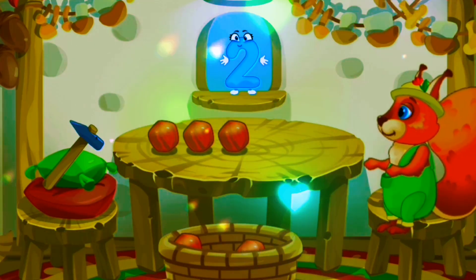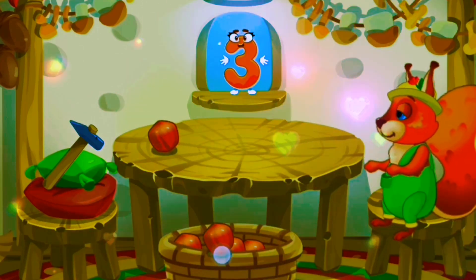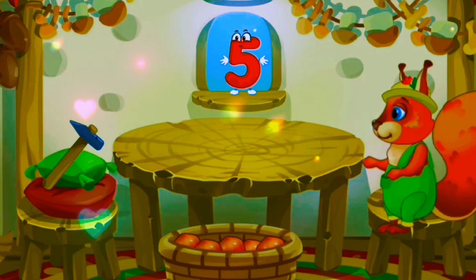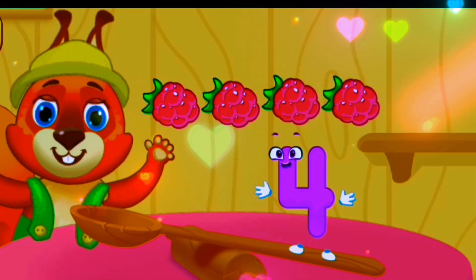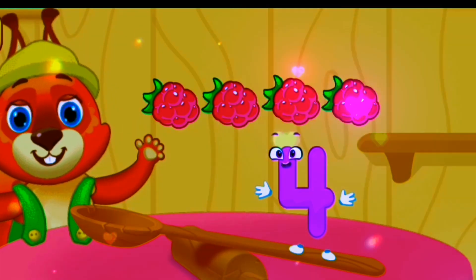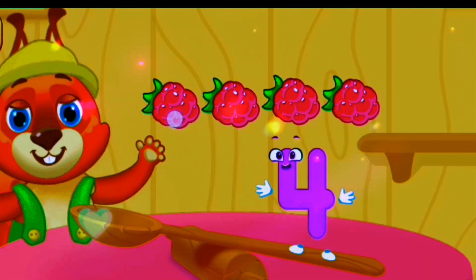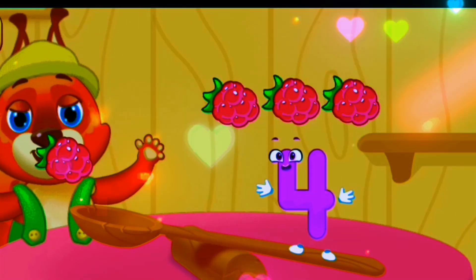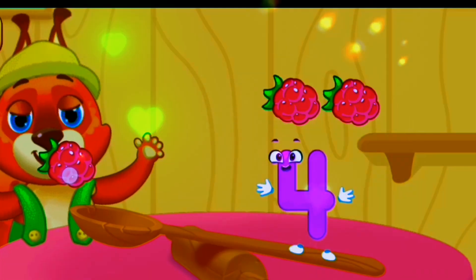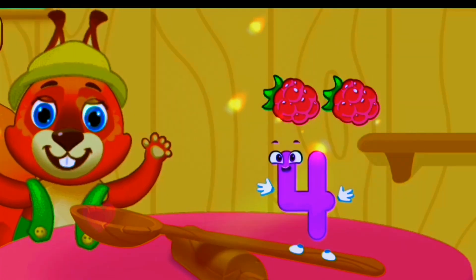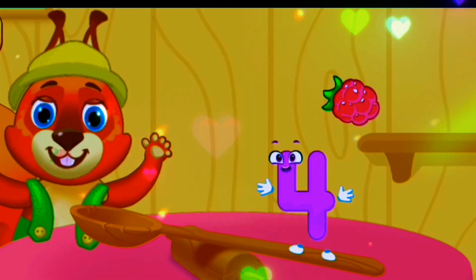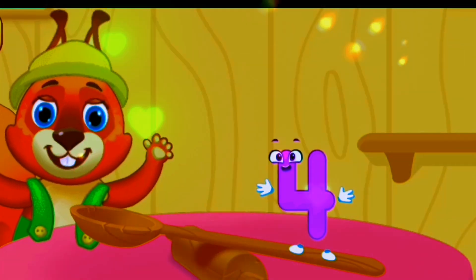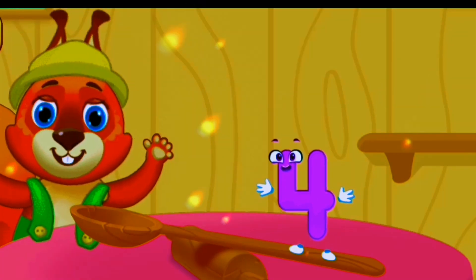One, two, three, four, five. Four raspberries. One, two, three, four. Four raspberries.